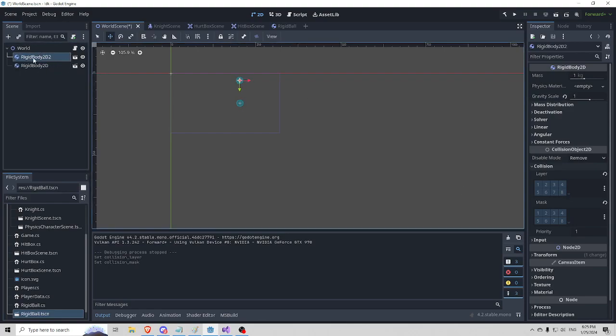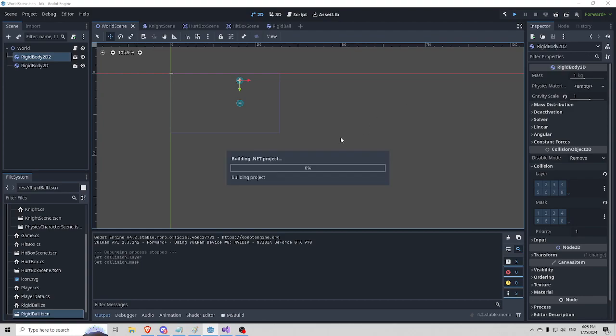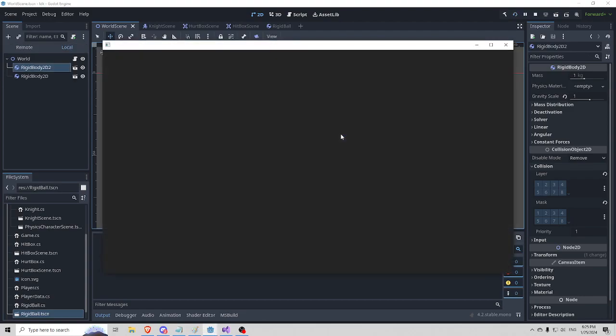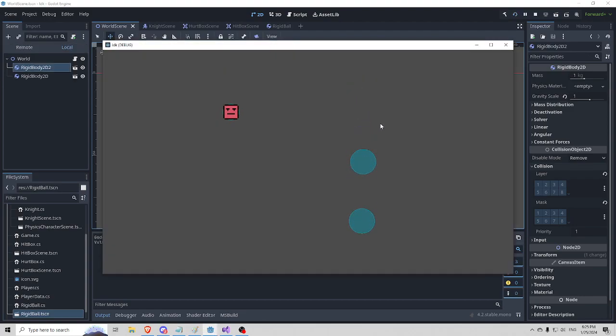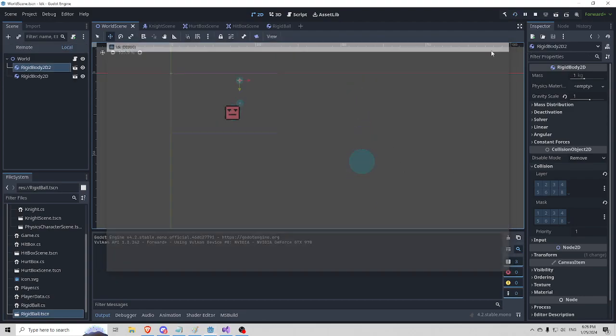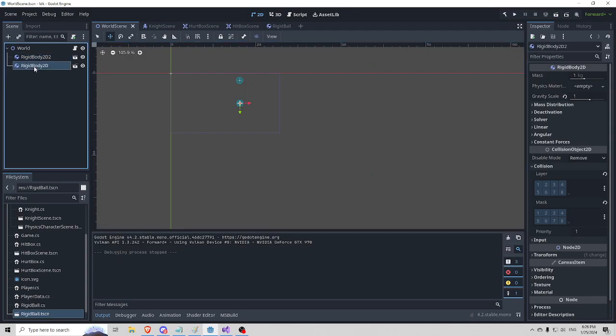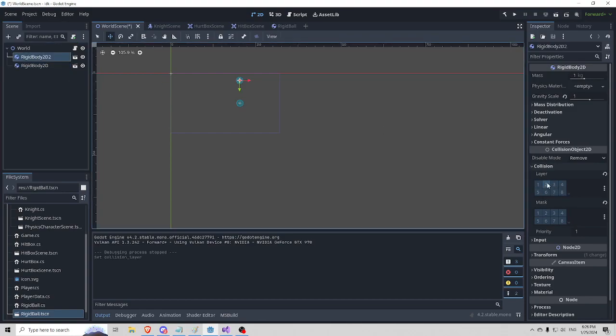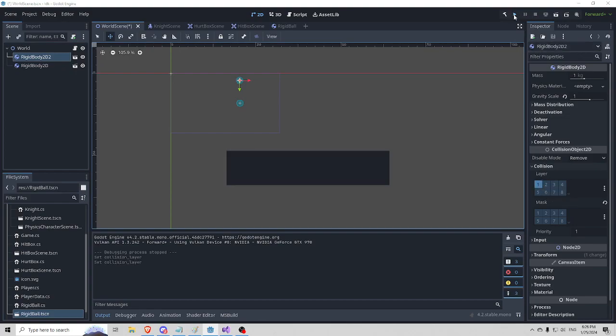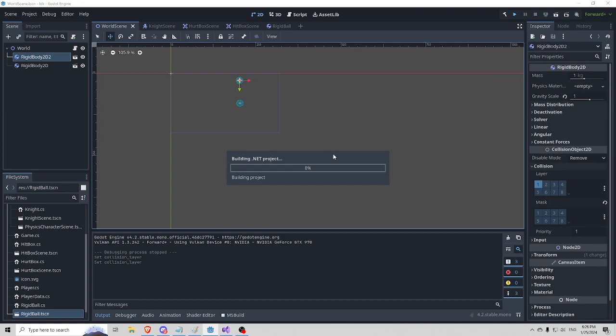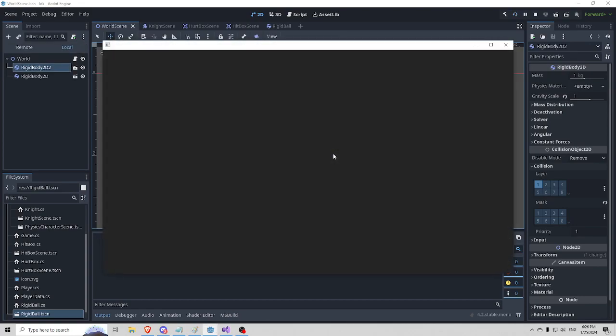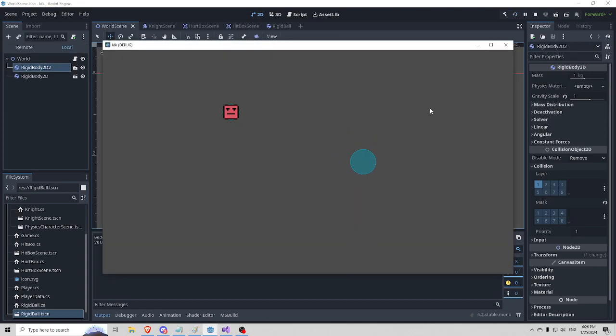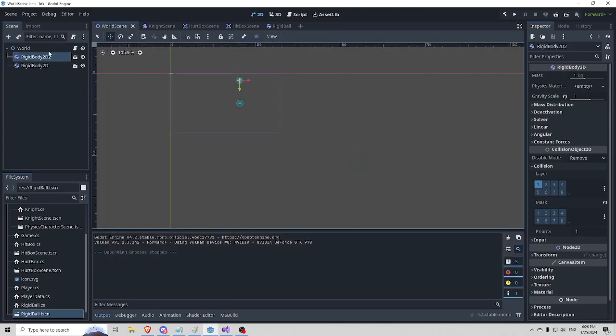So they are on no layers with no masks. We play, they fall through. Next one, we put the bottom ball on layer 1 and the top ball is going to reside on layer 1. We'll do that because I think it's a good example. And they fall right through.